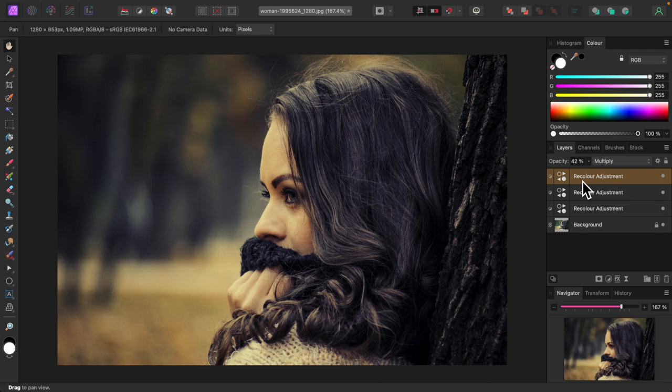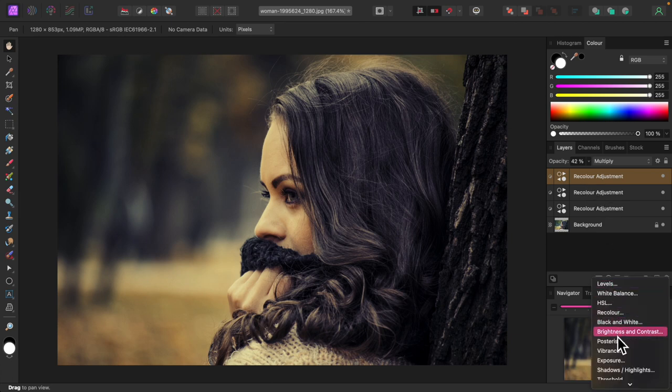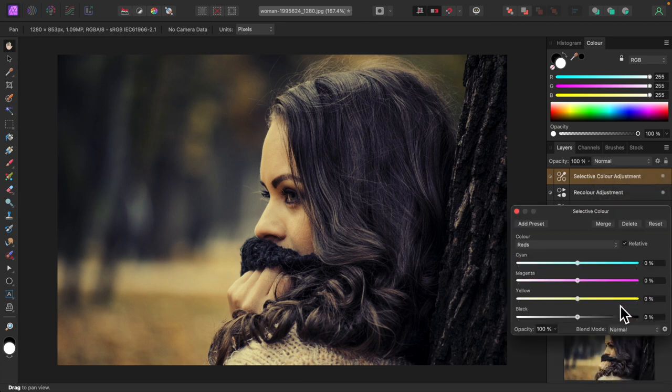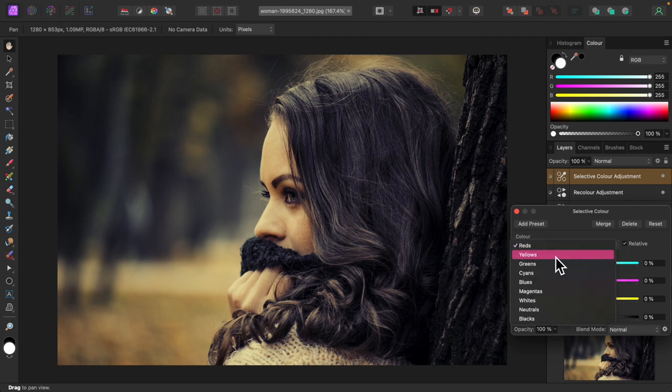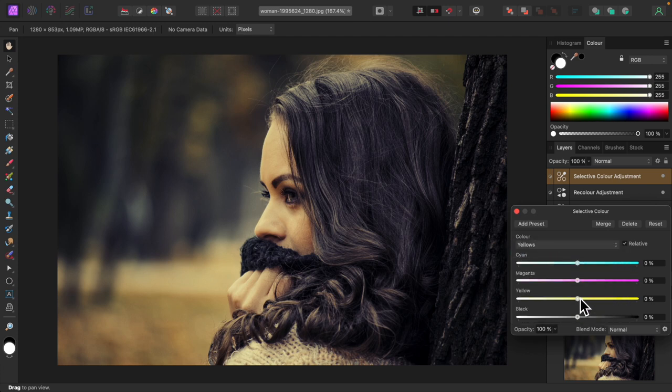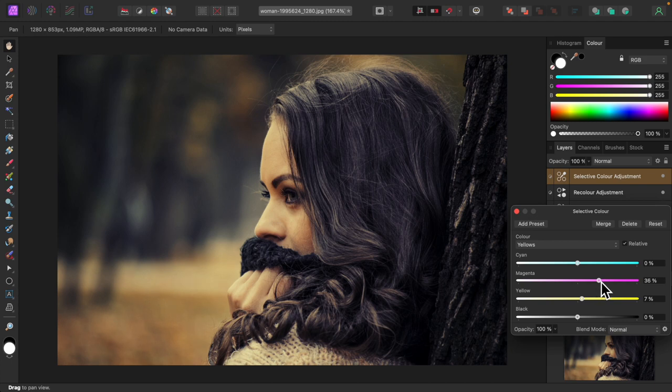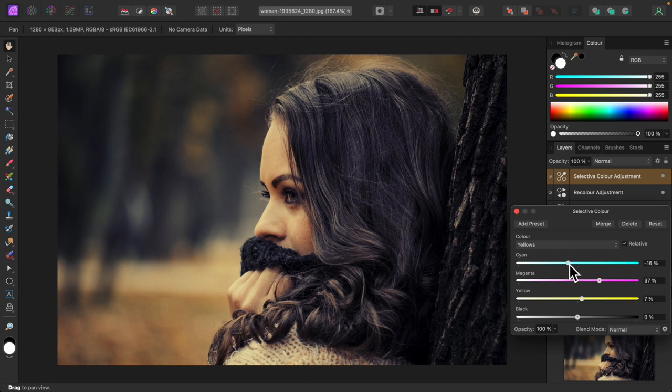I'm going to warm up the yellows and reds in this photo to really bring out its autumnal quality. For that, I'll add a selective color adjustment. I'll do yellow first. I'll play with the sliders until I get the look I desire. Basically, I'm turning up the warm colors and turning down the cool ones.